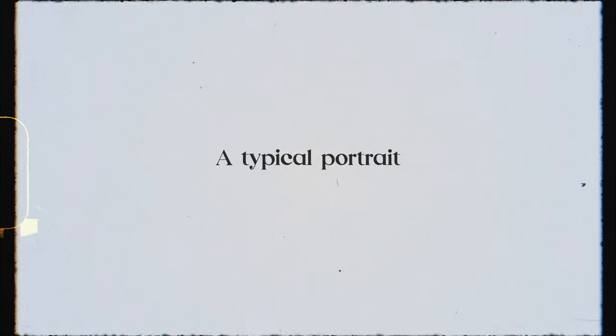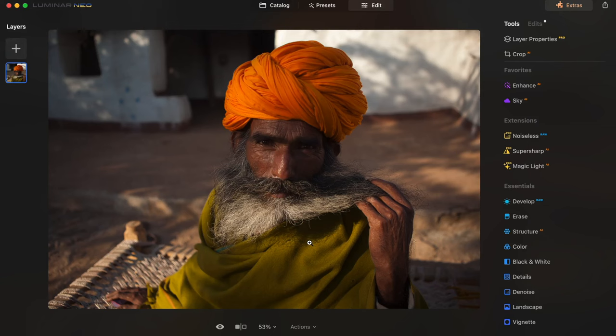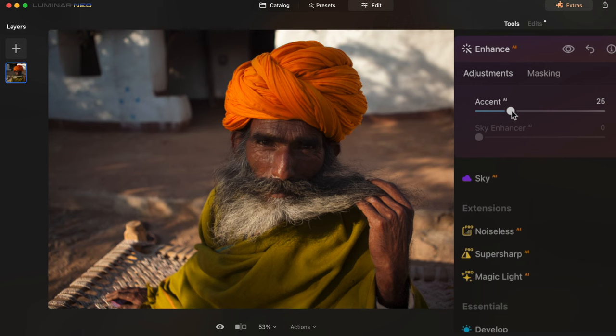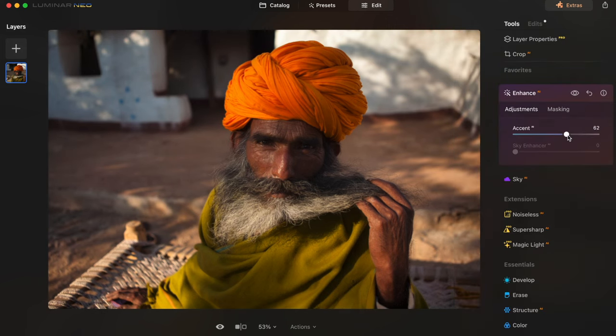Here's a very typical kind of image I would make back in those days traveling around India — a good example to start with. The very first thing I usually do in Luminar is use Enhance AI Accent. It kind of evens out the exposure and basically shows me what the app thinks should be done to the photograph.